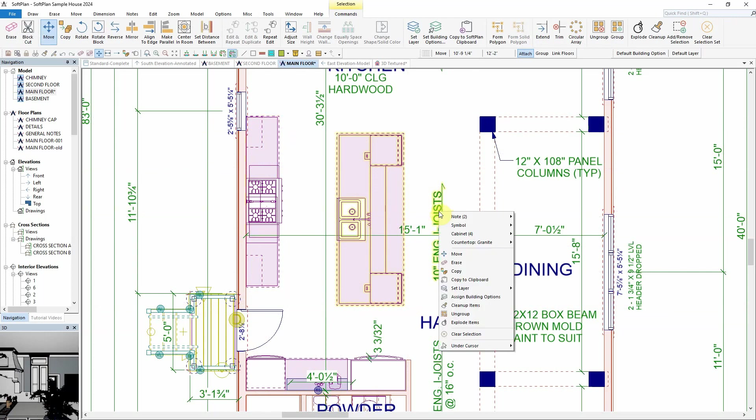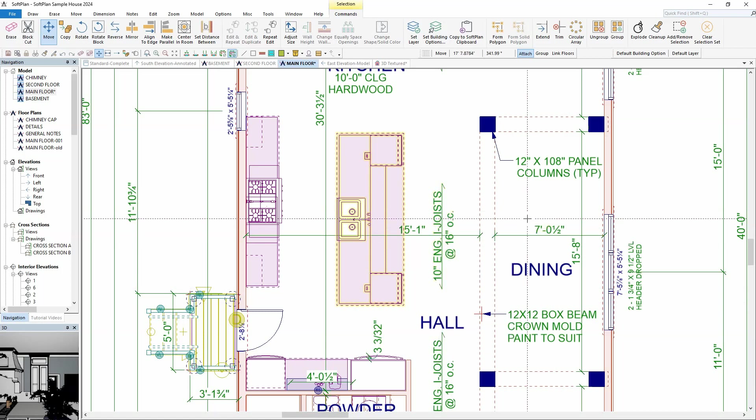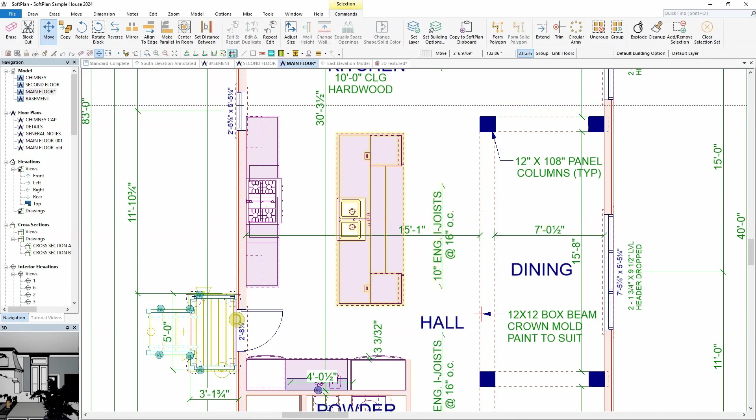Position the cursor over the note and right-click. The list of items included within the selection set will be grouped at the top of the menu. From this list of items, simply remove the note.